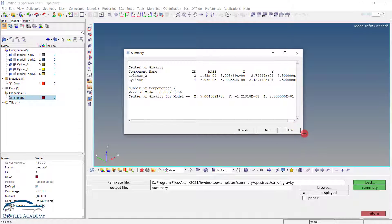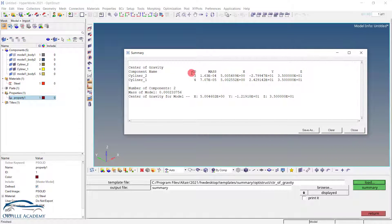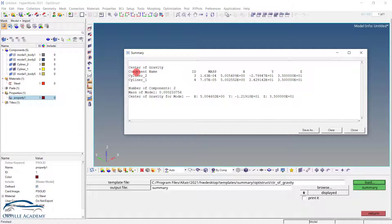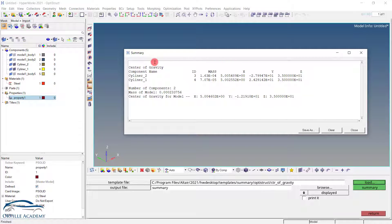So here if I expand this a little bit, you will see the center of gravity, corresponding component name, its id, the mass and the x, y, z coordinate of the center of gravity. And the information of center of gravity has been extracted for cylinder2 and cylinder1.